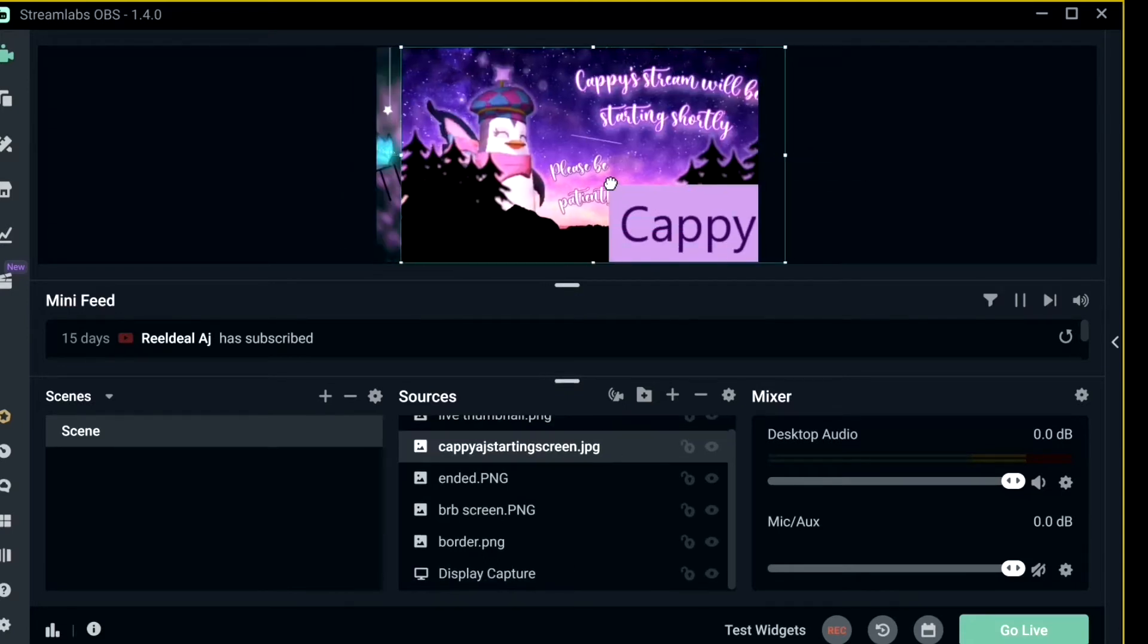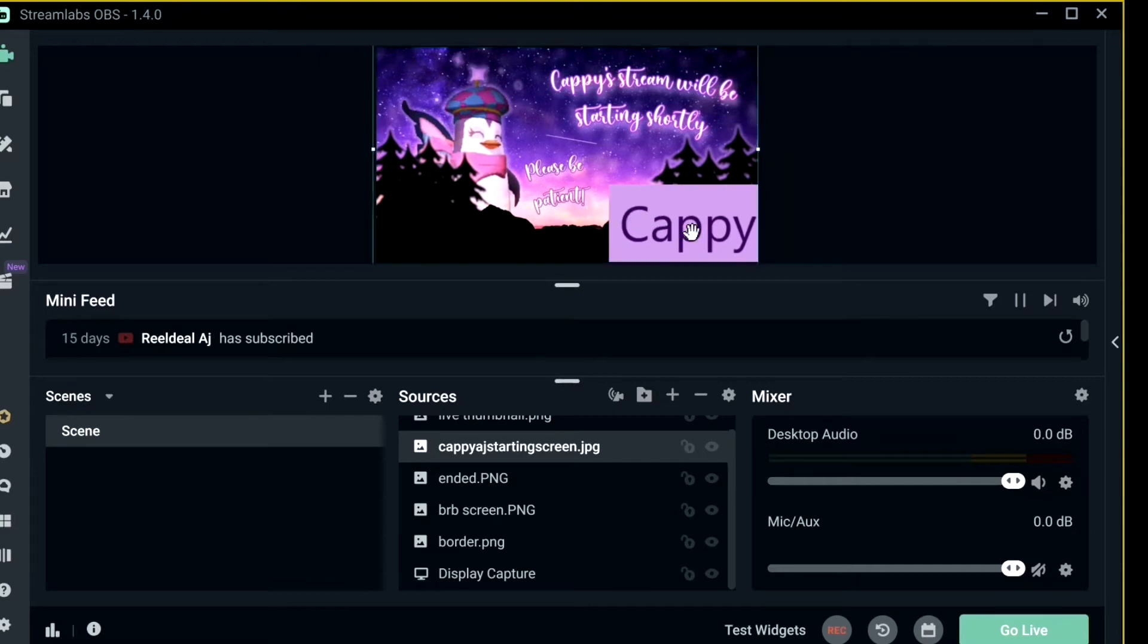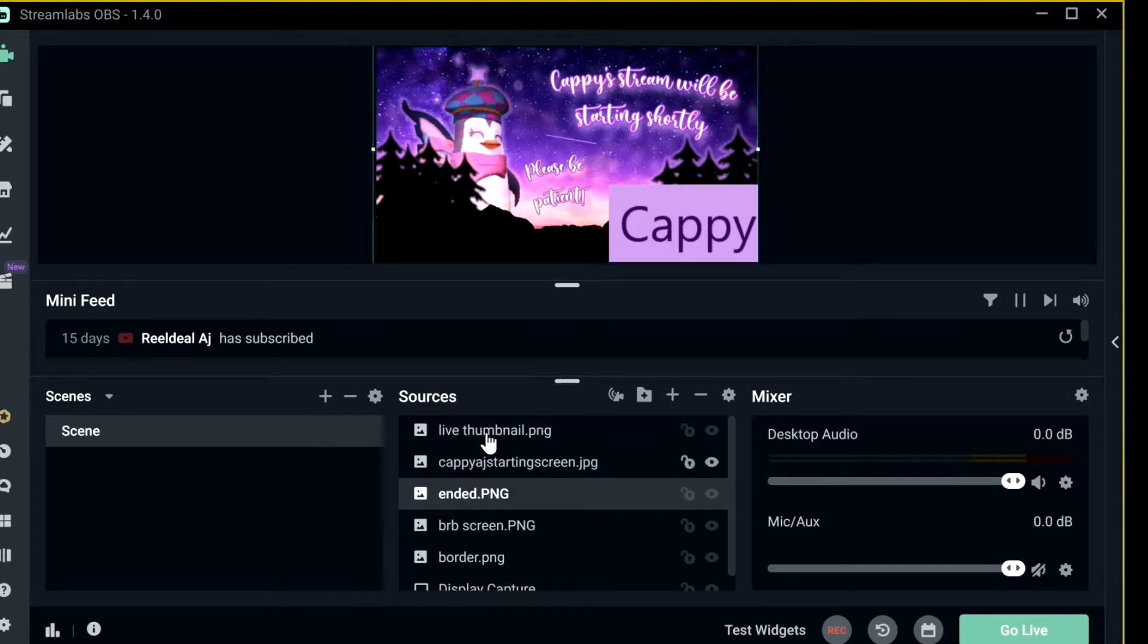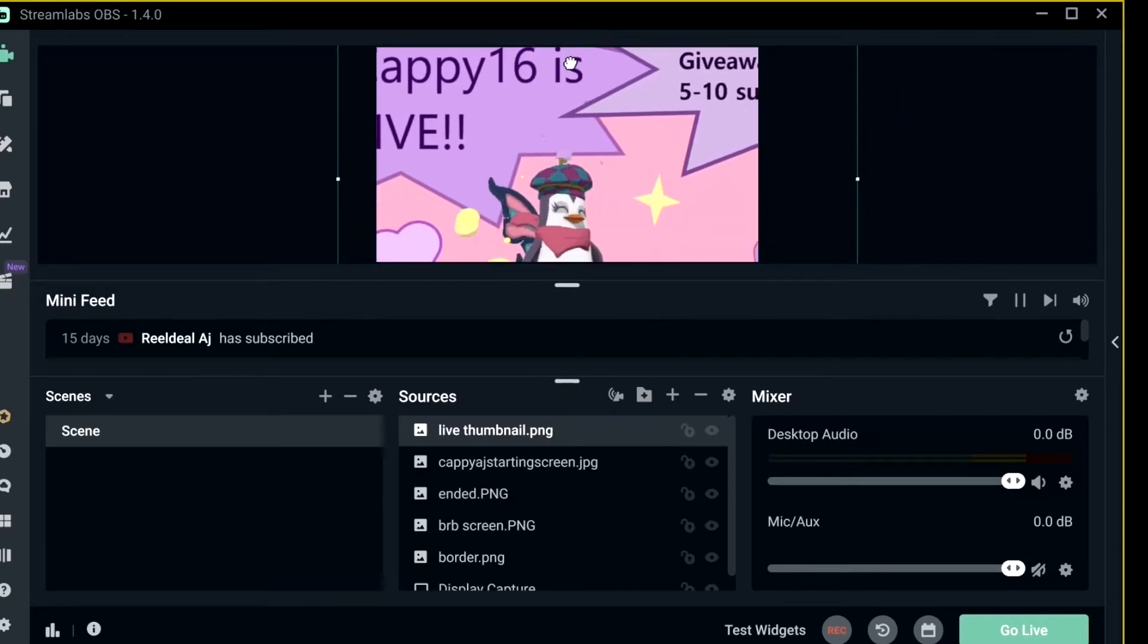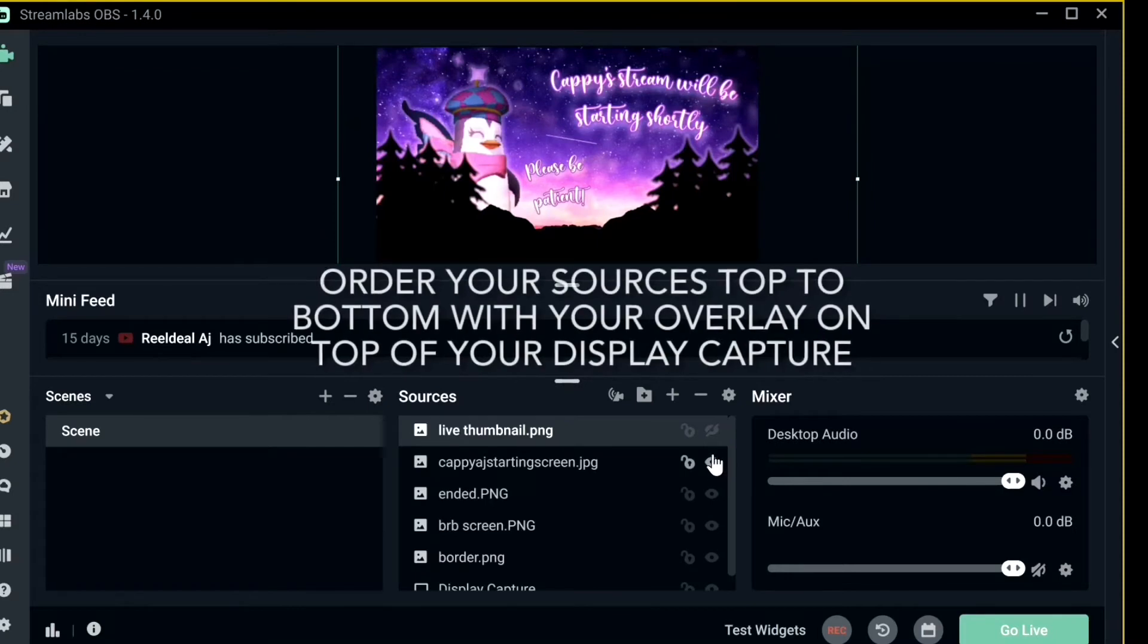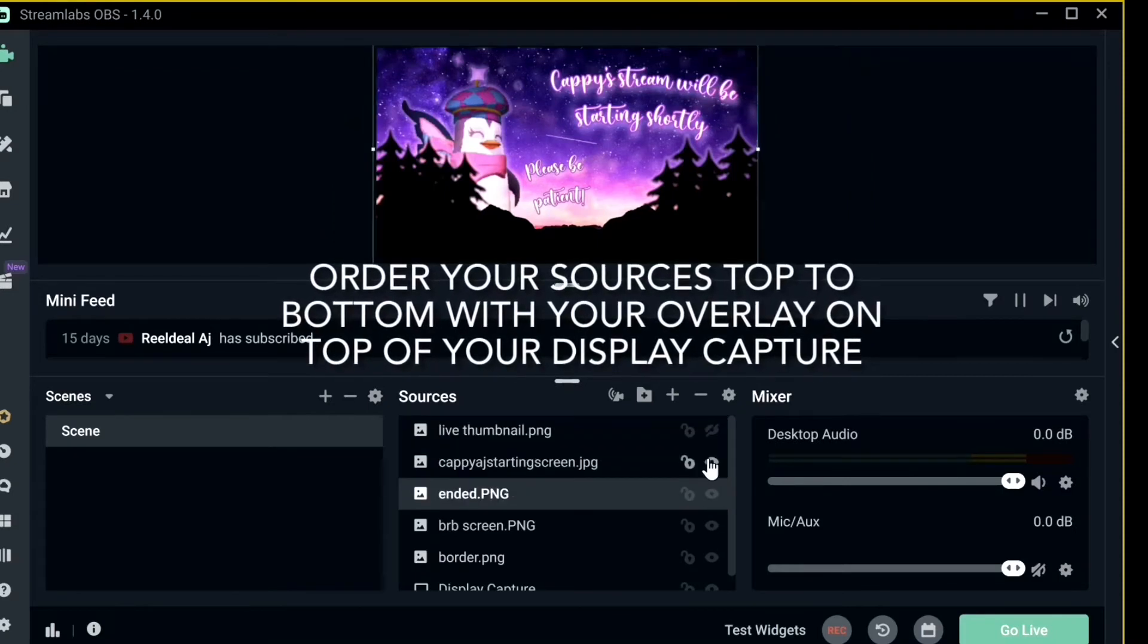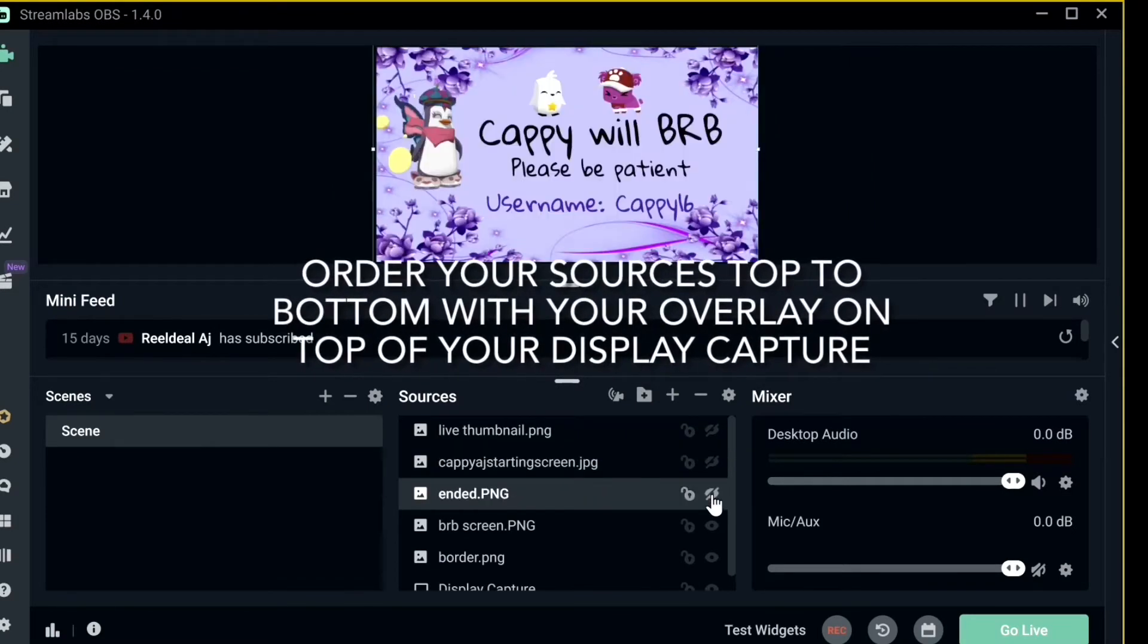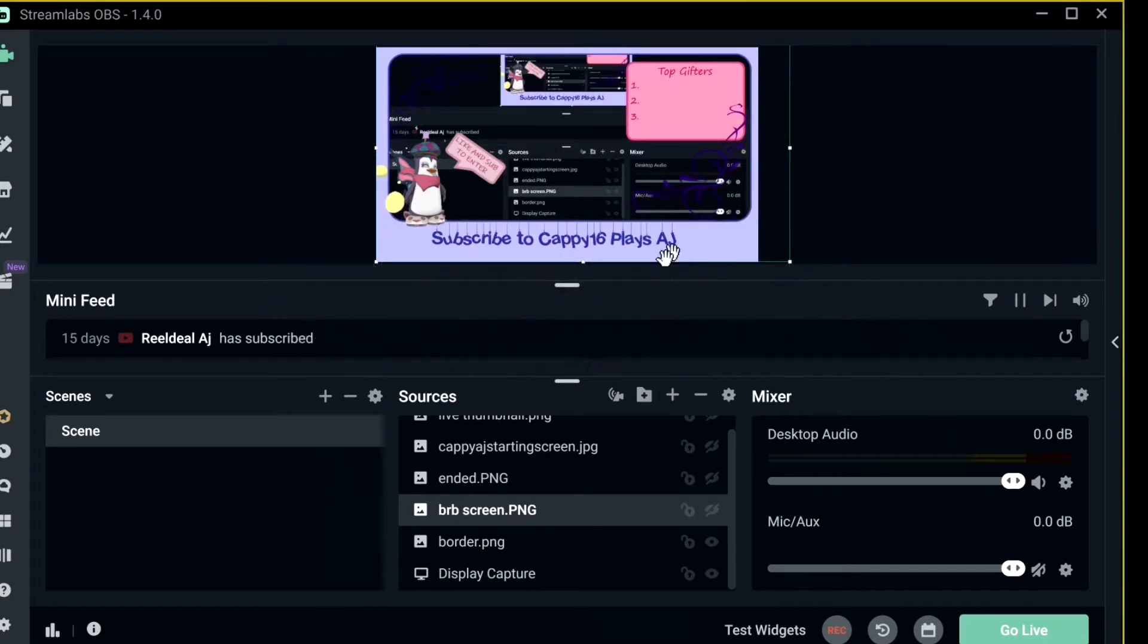It will just pop up, and I can edit it to my liking. And if I don't want people to see it, I click the eye. Right, and we're back to the border and the display capture.